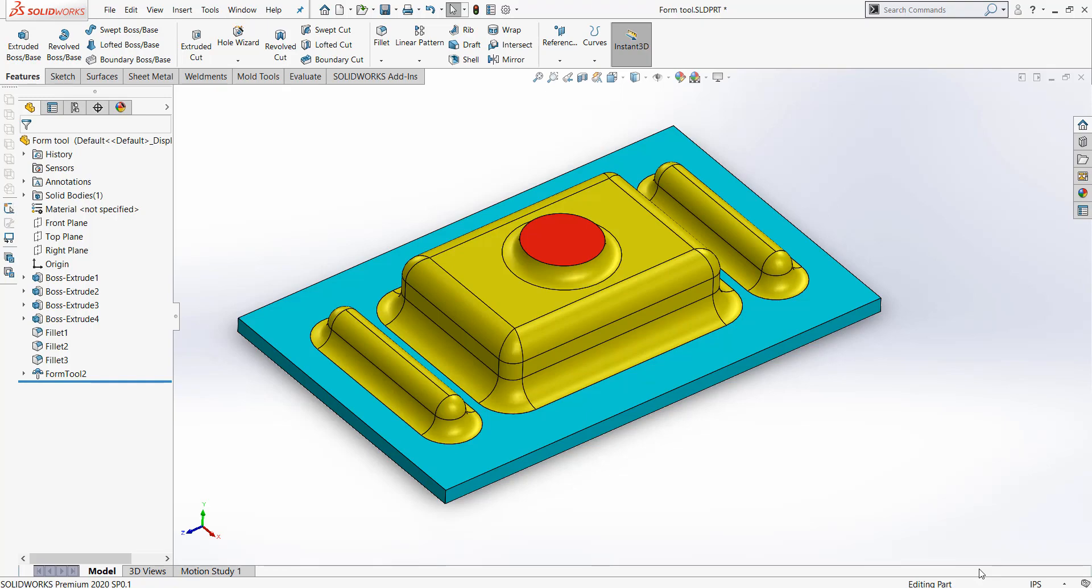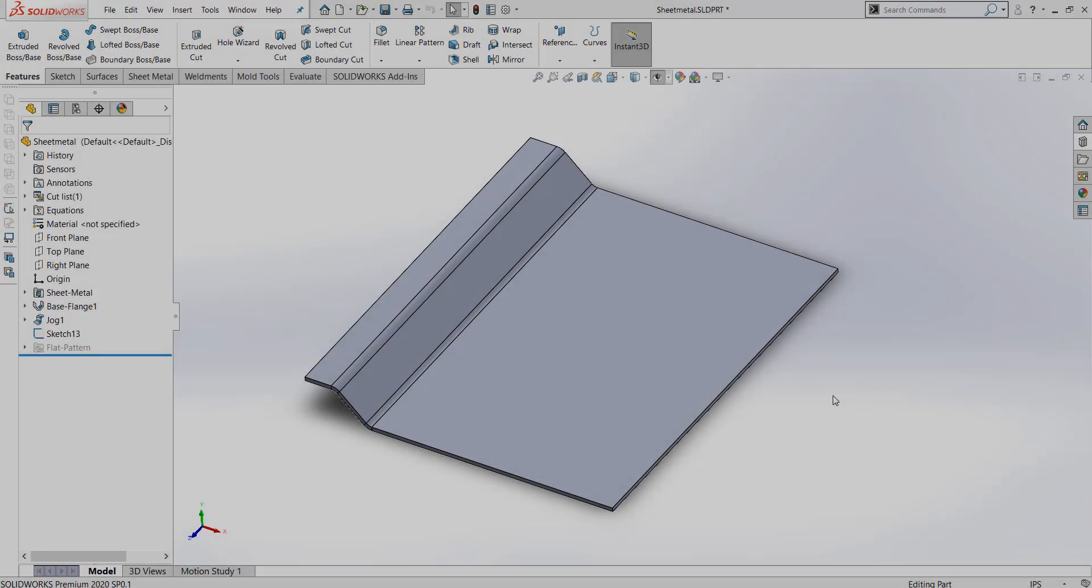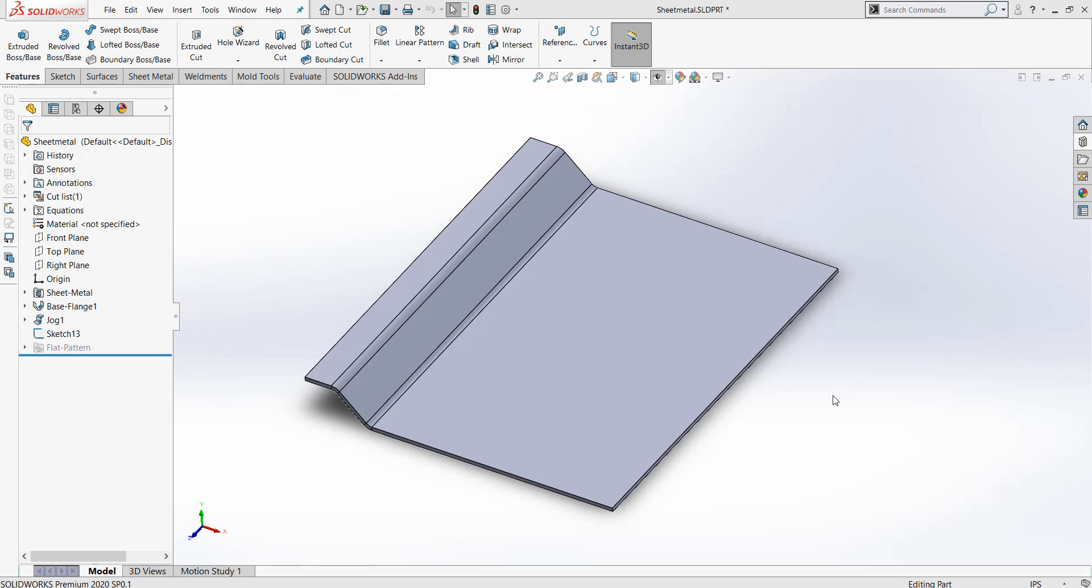Now this design is ready to be inserted into a sheet metal part. Here inside of our sheet metal part, we can insert this previously created Form Tool by going into our task pane on the right hand side.